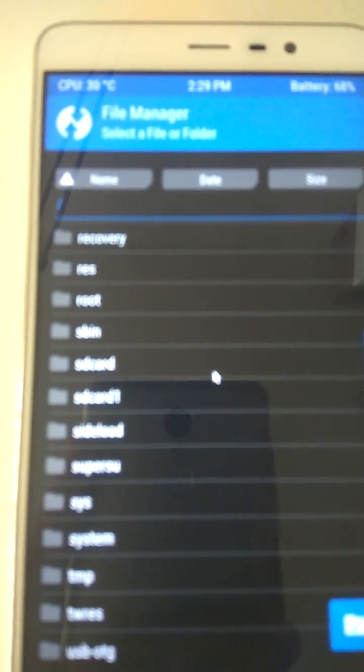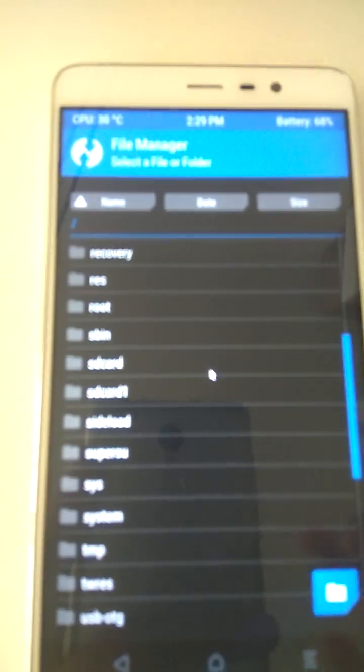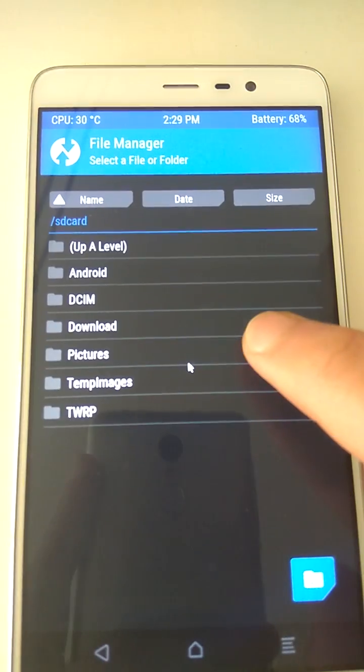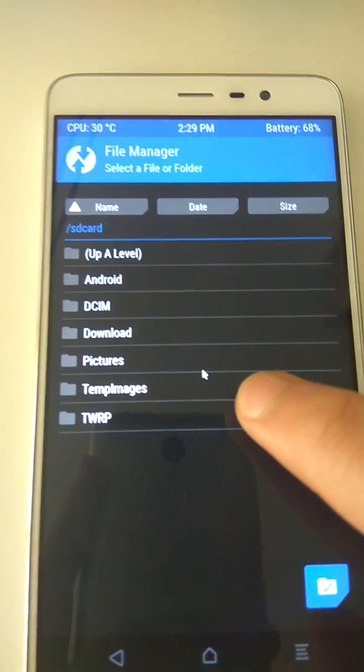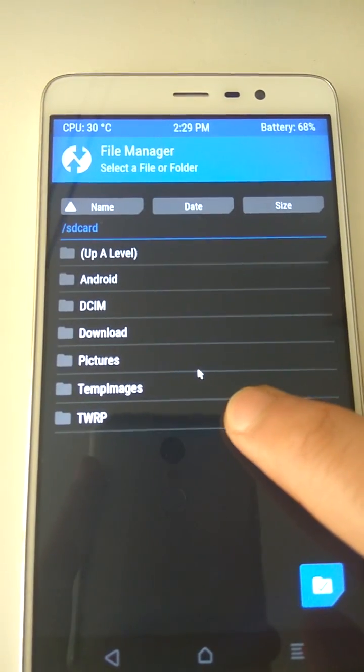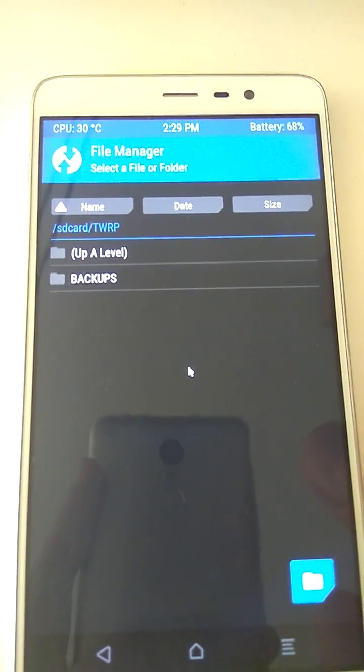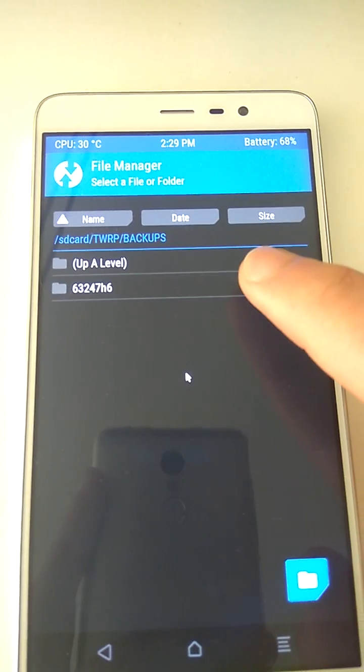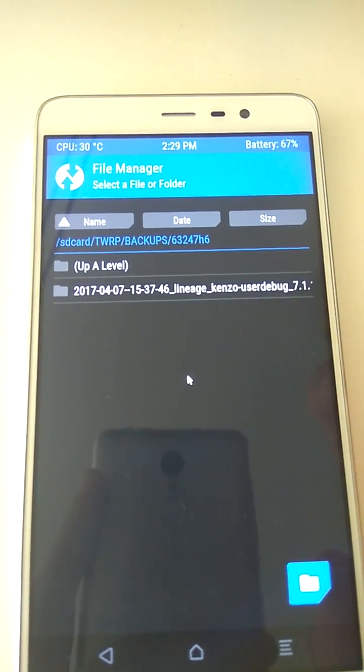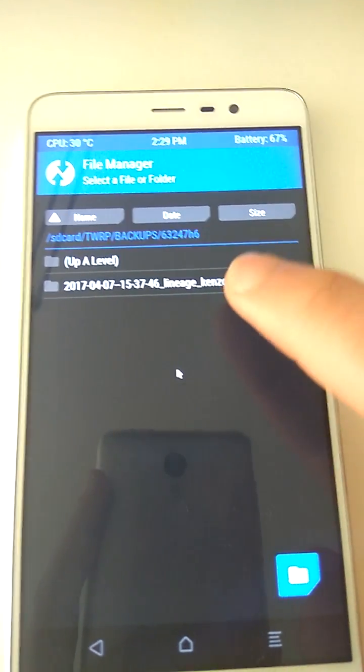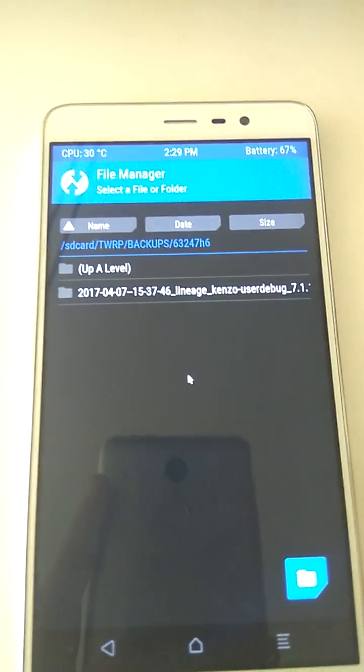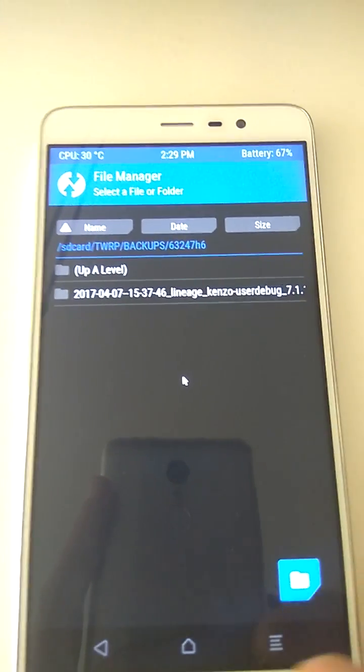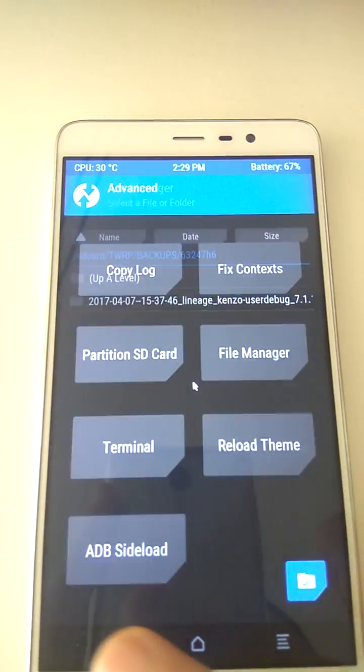So I'm going to open SD card and there it is. I open TWRP, I open backups, this folder, and there it is. I have the backup file, but TWRP cannot see it.